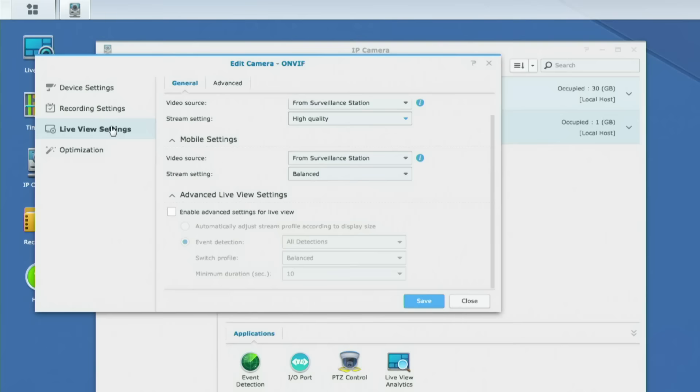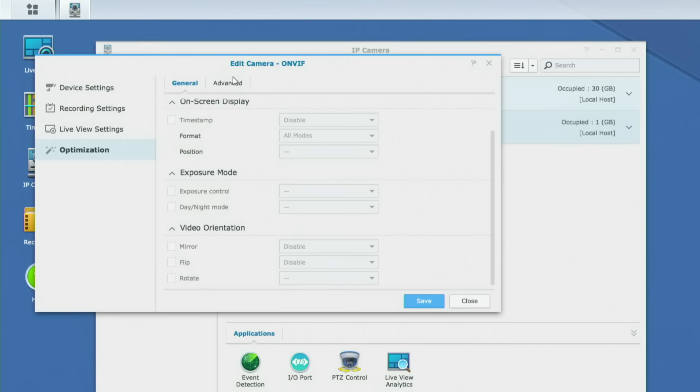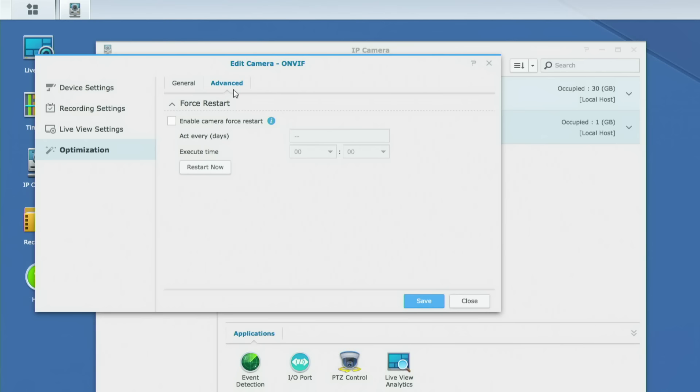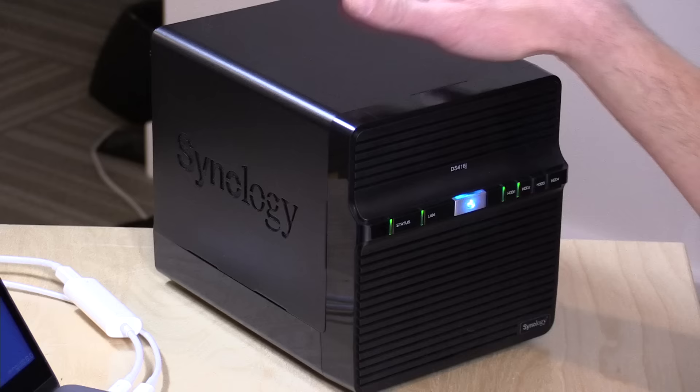More advanced cameras have settings you can configure inside the optimization screen, like mirror, flip, rotate, and exposure controls. One thing you might want to do, especially with a cheaper camera, is go to advanced in the optimization screen and click 'enable camera force restart.' For cheap cameras that might lock up after a couple of weeks, you can have it reset the camera every night at a certain time, flushing out the memory so that camera keeps working. Now that the camera is configured, I'll click save and move on.